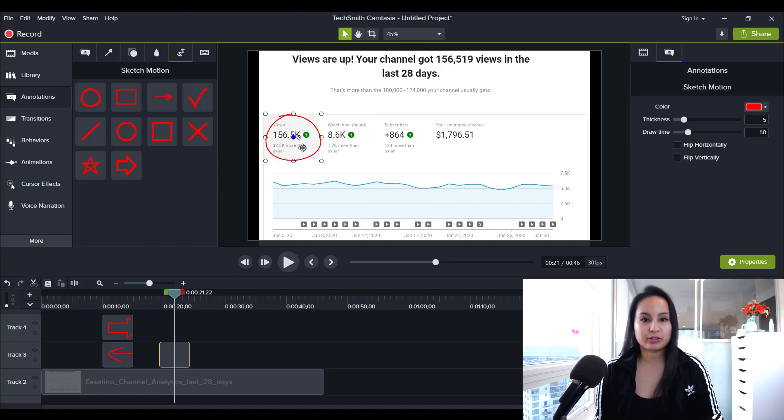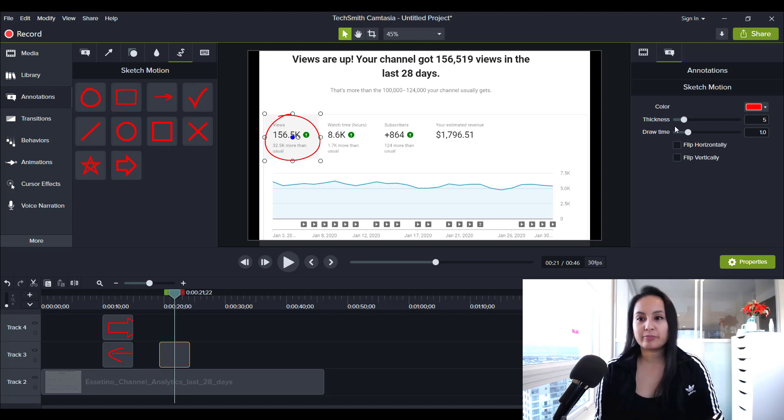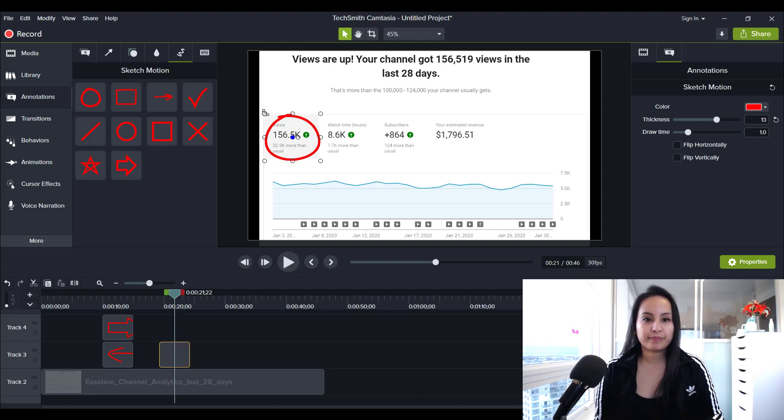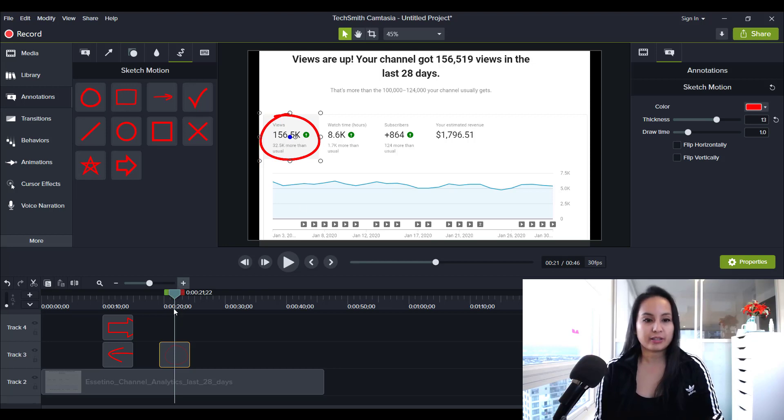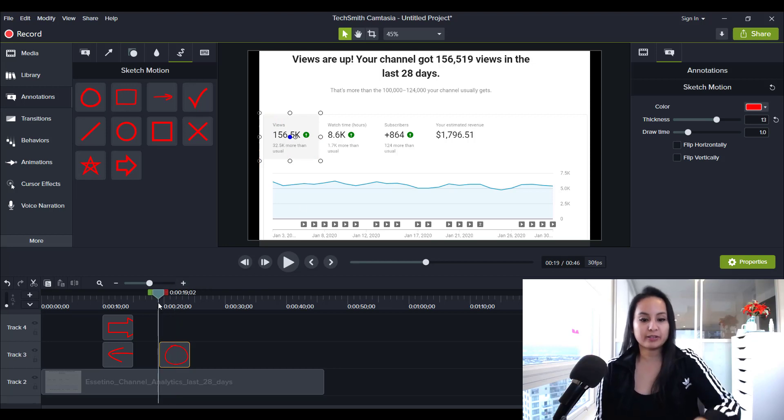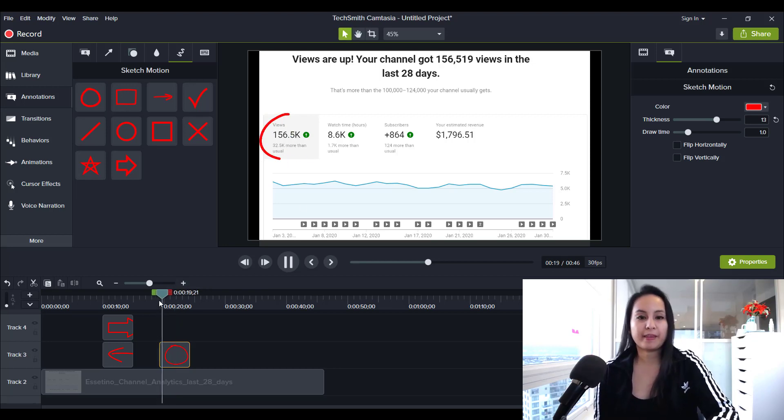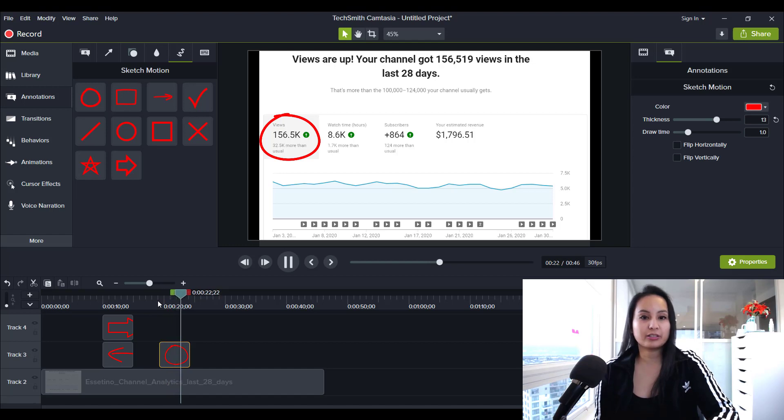Let's say you want to circle this, make this a little bit thicker, widen it. And then if you play it, it's going to look like someone's actually circling it.